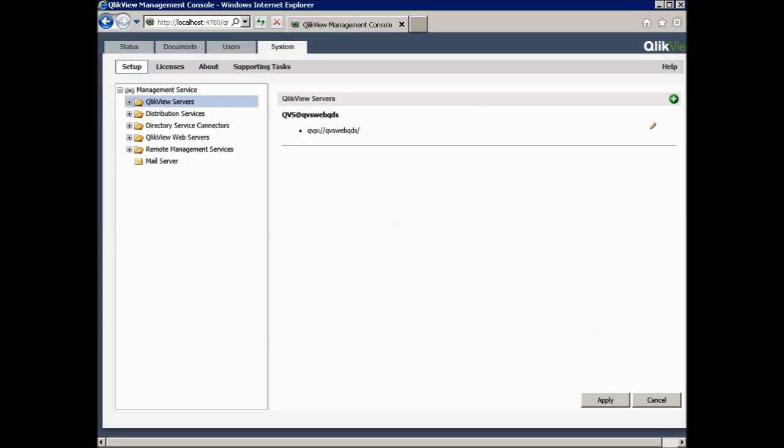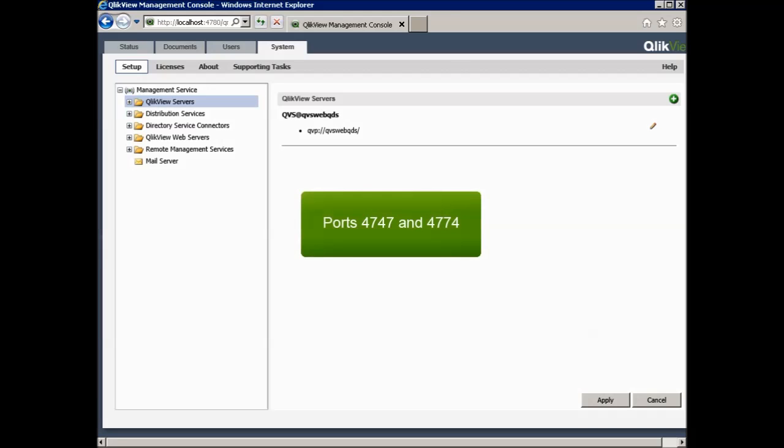For ClickView servers, you will notice a difference. It doesn't tell you the port number in clear text. Instead, the link shows you that you are using QVP, which is a protocol used for communication with the ClickView server. You should be aware that this protocol is available on ports 4747 and 4774. 4747 is the port used when connecting from the plugin client to the ClickView server, and port 4774 is used between the web server and ClickView server when tunneling.